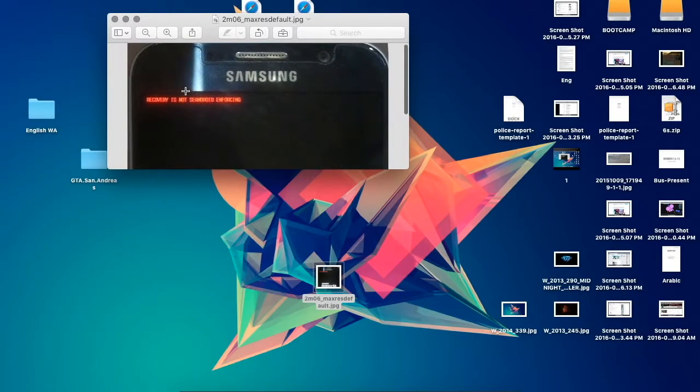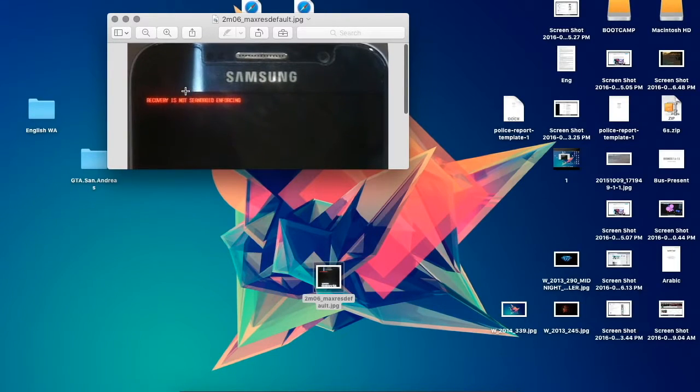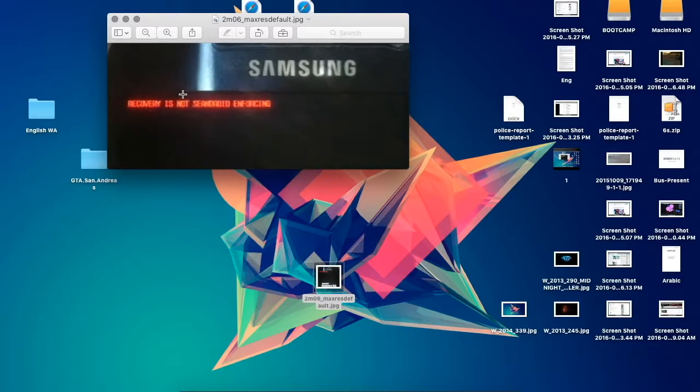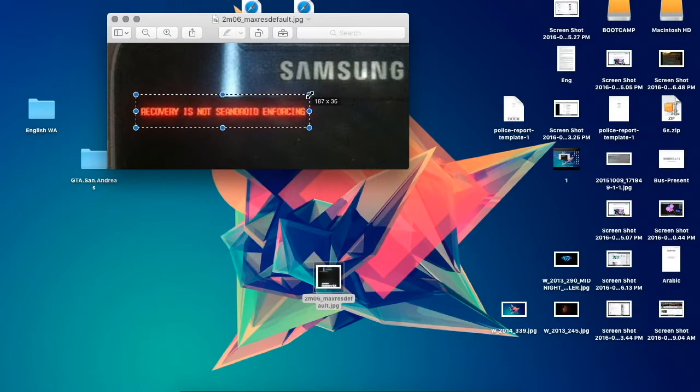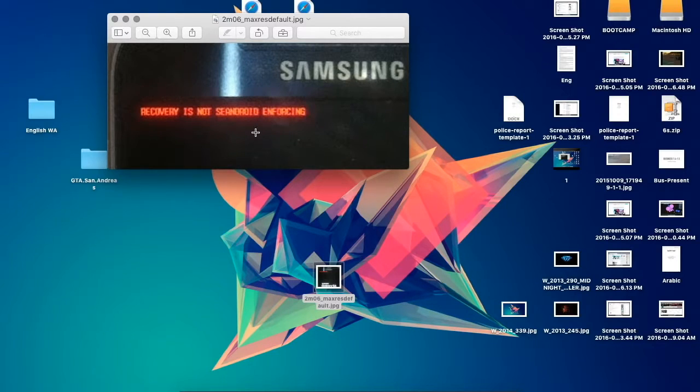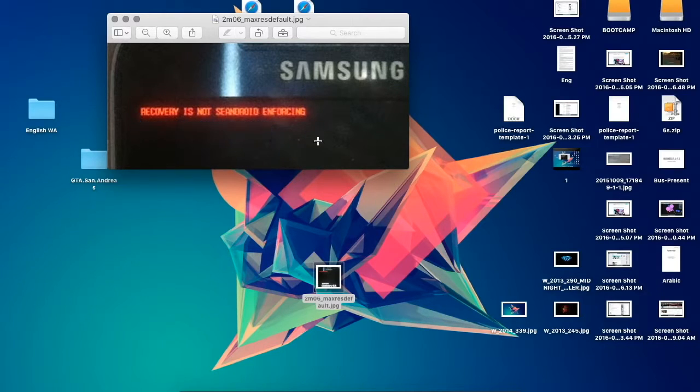The phone is boot looping - it reboots itself constantly and shows this message. It says that recovery is not SEAndroid enforcing.